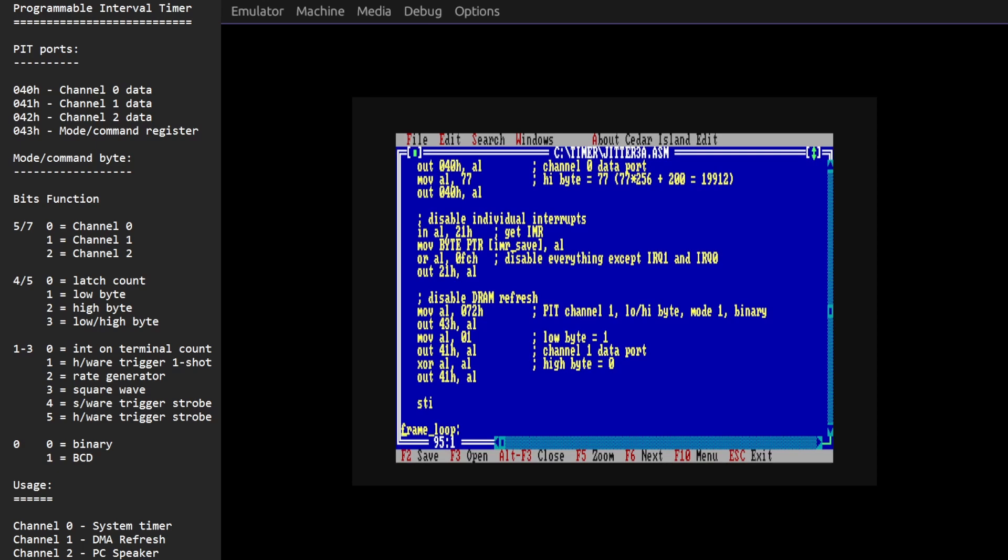This is done by the DMA controller periodically to keep the contents of memory alive and it interferes with the bus which the CPU is also using. So we're going to turn that off as well.